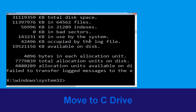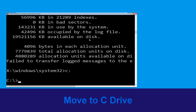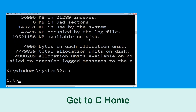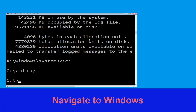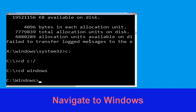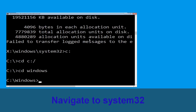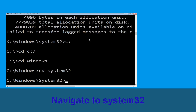Now type c: and hit Enter. Then type cd c:\ and hit Enter to execute the command. Type cd windows and hit Enter. Then type cd system32 and hit Enter to execute the command.